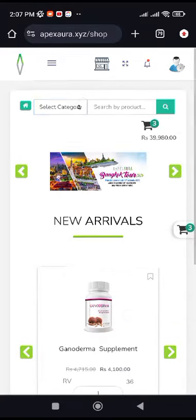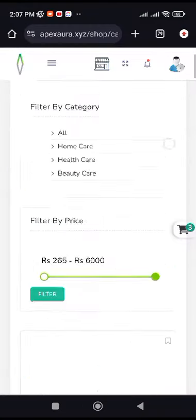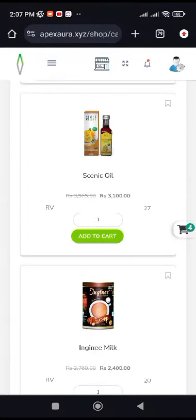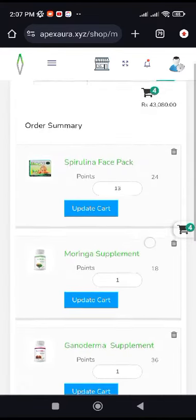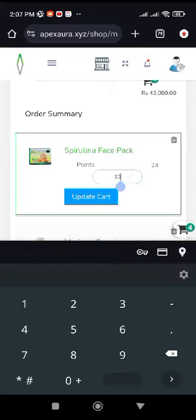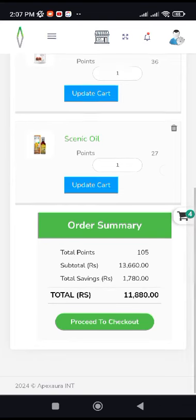You can add your products to your card. You can add your card to your card. You can add your product to your card. We can update the price and delete the product.